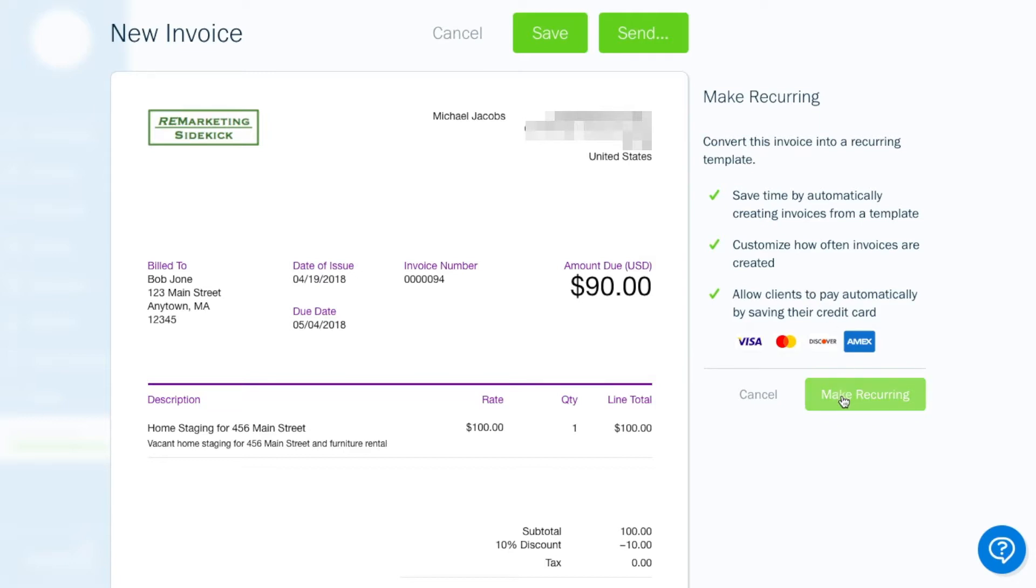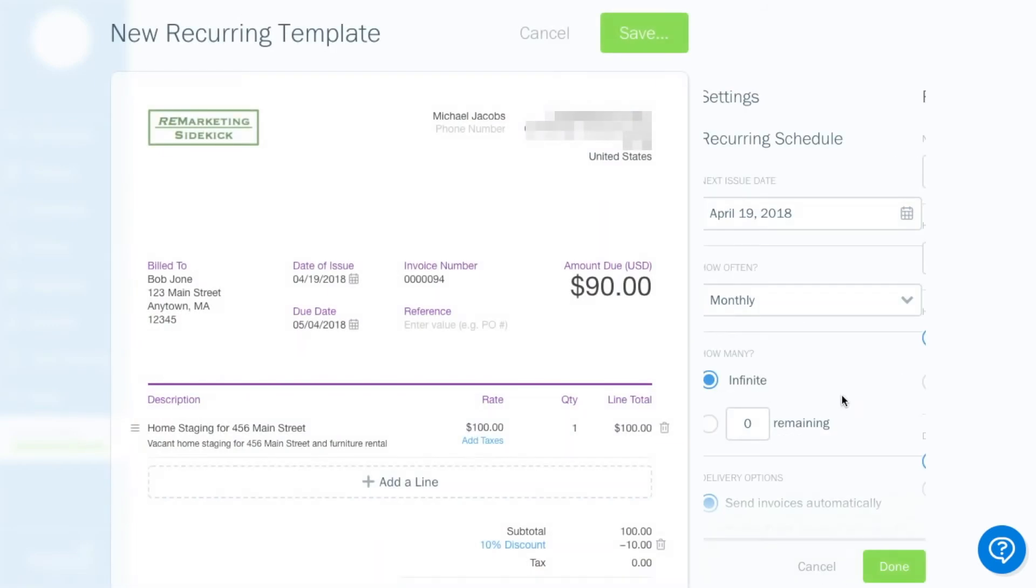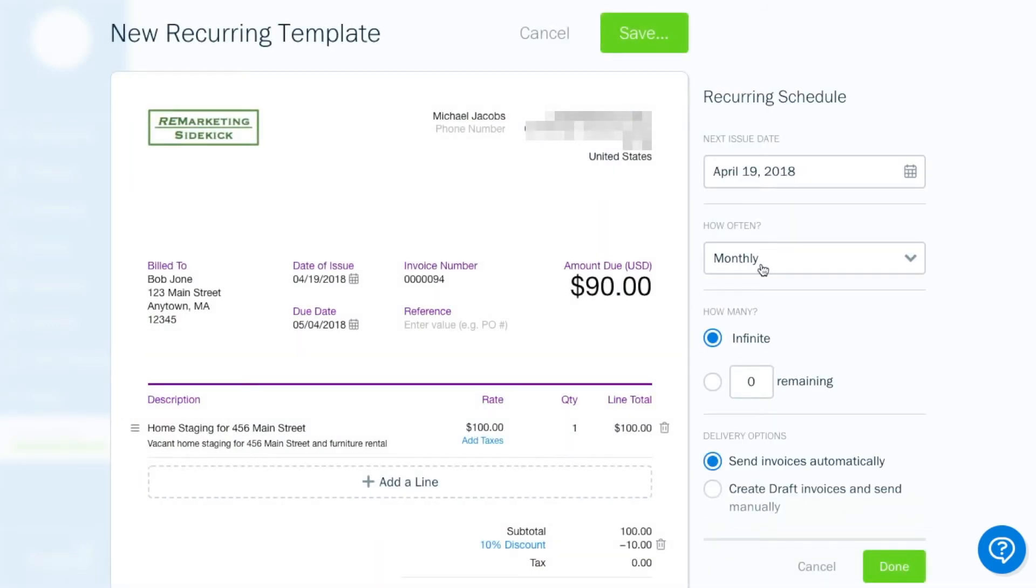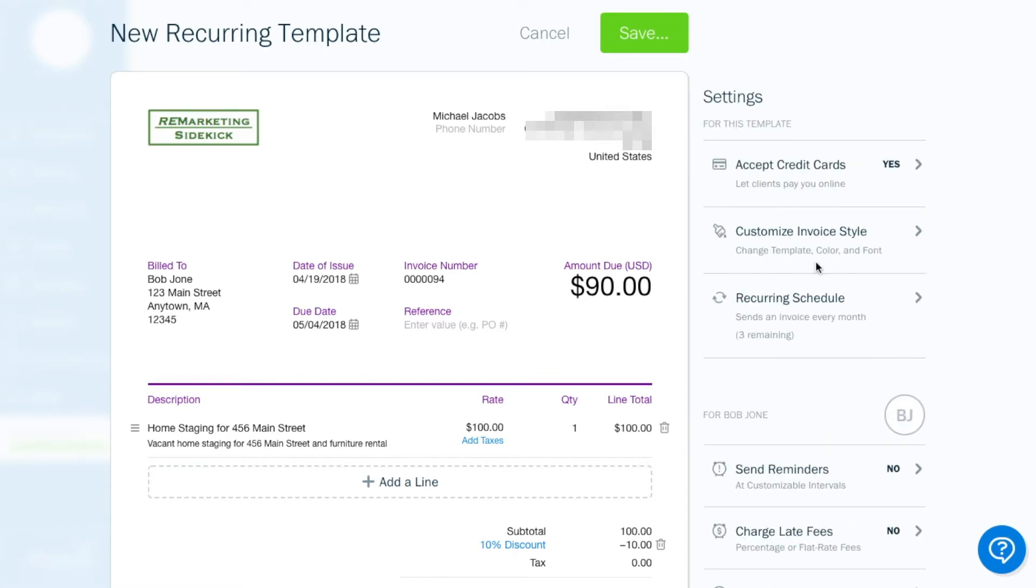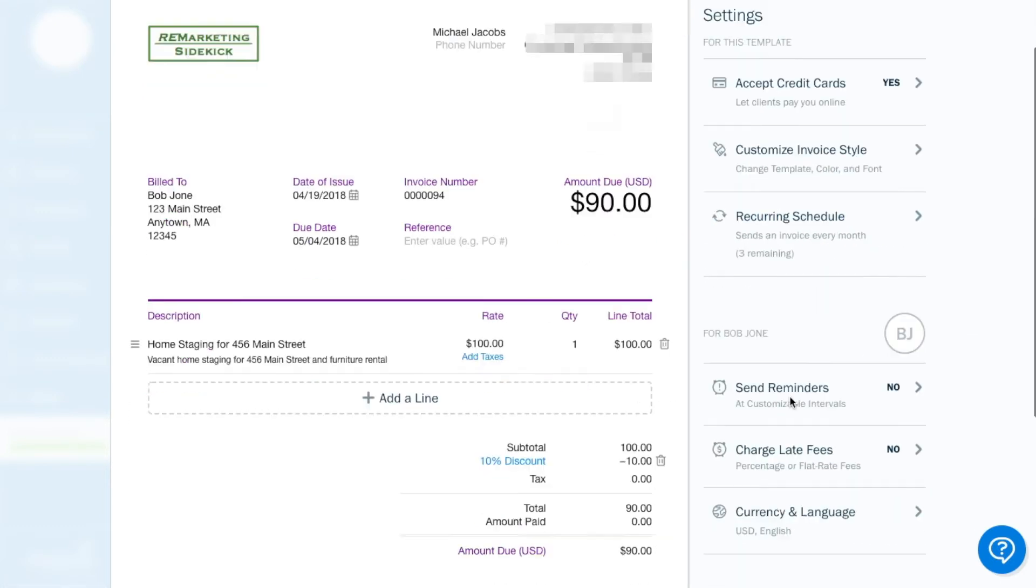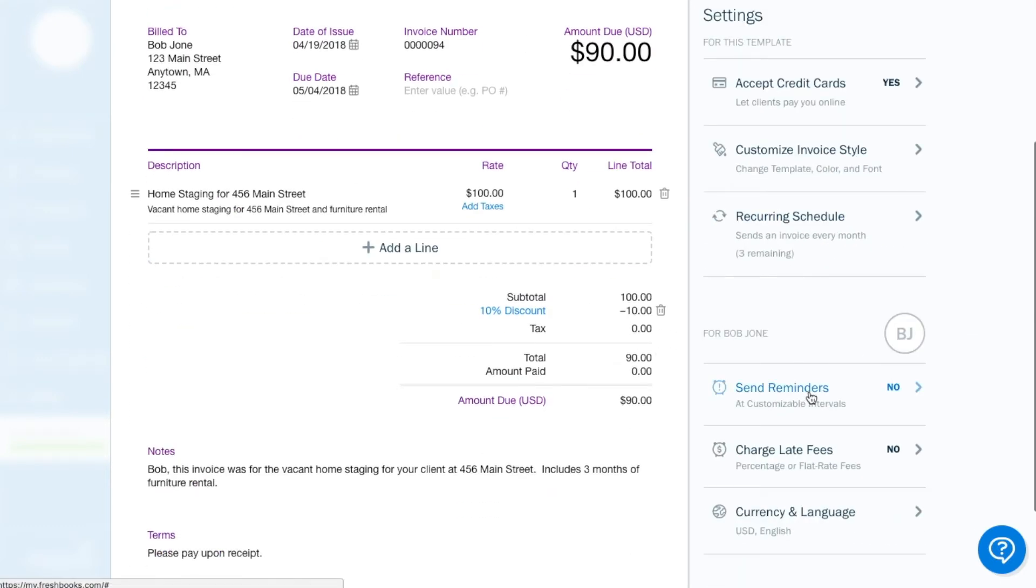So you just hit this make recurring button and see monthly if you only, if he only plans on keeping the furniture there for the summer, regardless of whether the house sells or not, then that's fine. And then you can hit done. So now that's all set up.